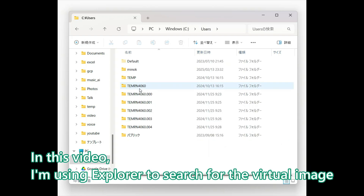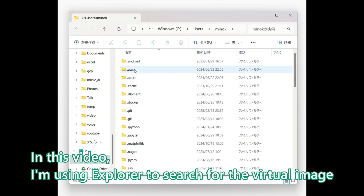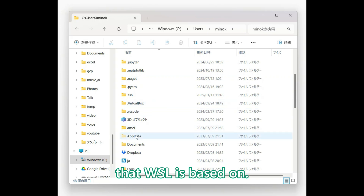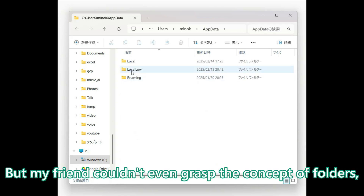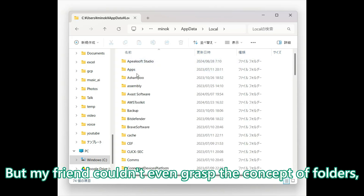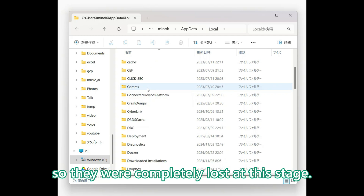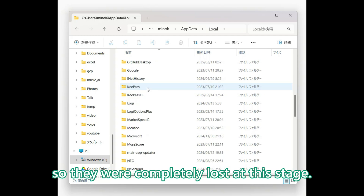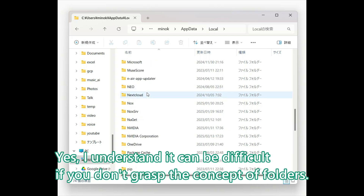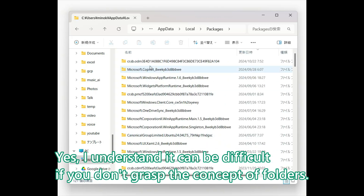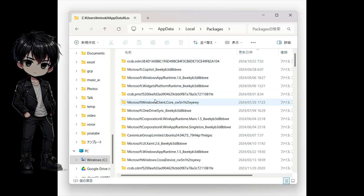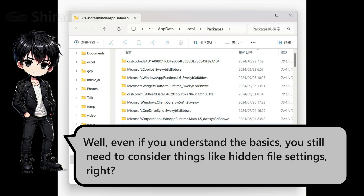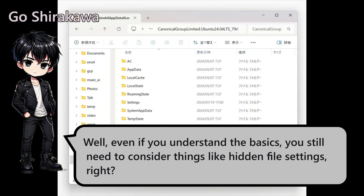In this video, I'm using Explorer to search for the virtual image that WSL is based on. But my friends could not even grasp the concept of folders, so they were completely lost at this stage. I understand it can be difficult if you don't grasp the concept of folders. Even if you understand the basics, you still need to consider things like hidden file settings, right?